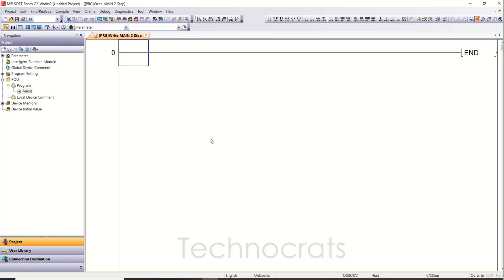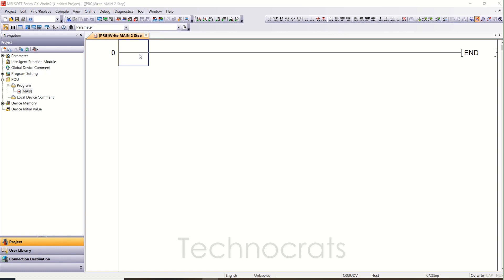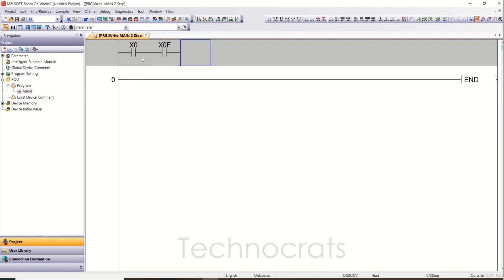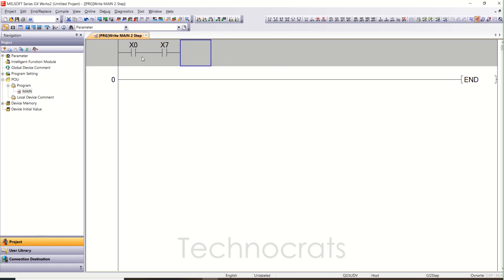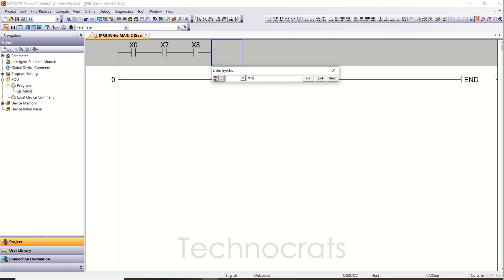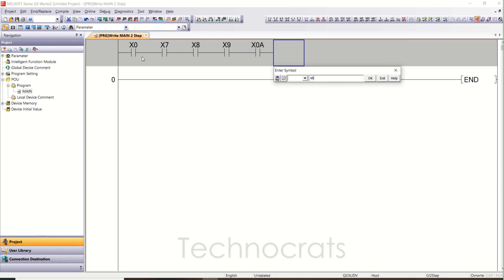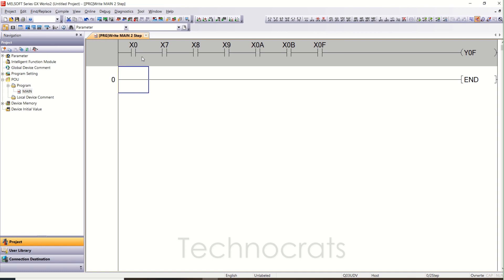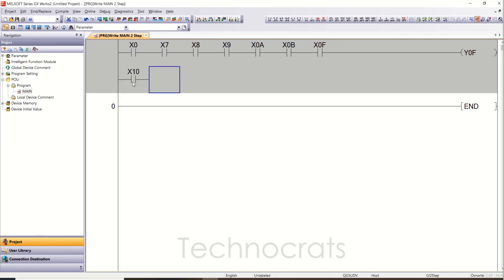Now GXworks2 is open. For Q series PLC, inputs start from X0 and go till XF — that is a total of 16 bits. So that will include X0 to X7, then X8, X9, XA, XB, XC, XD, XE, and XF. After X0F it will jump to X10 — that is the next group.